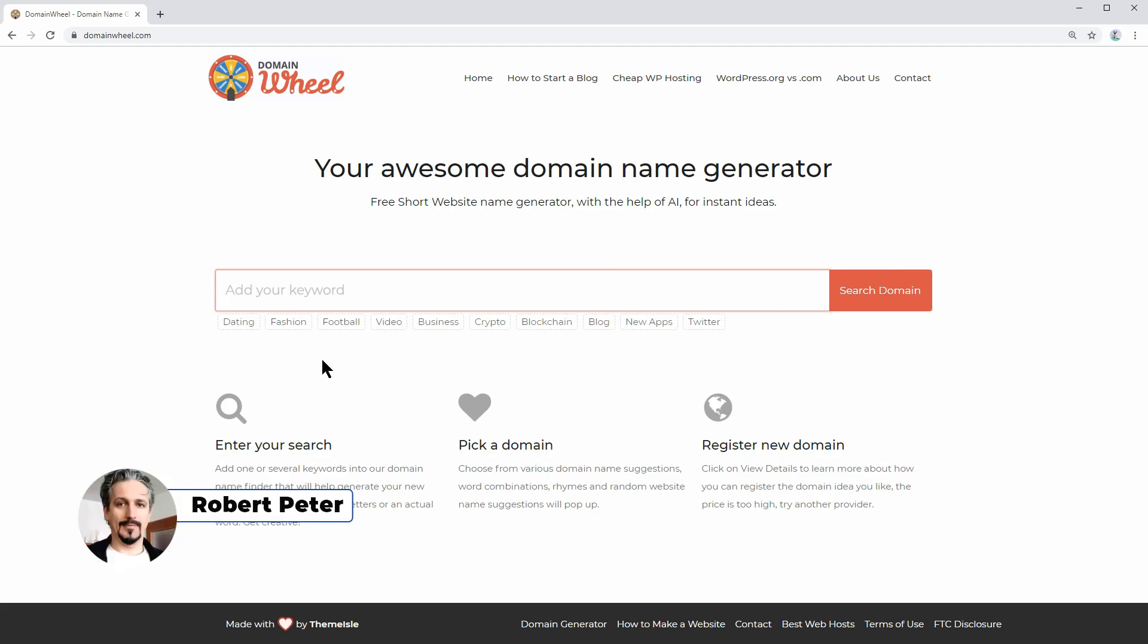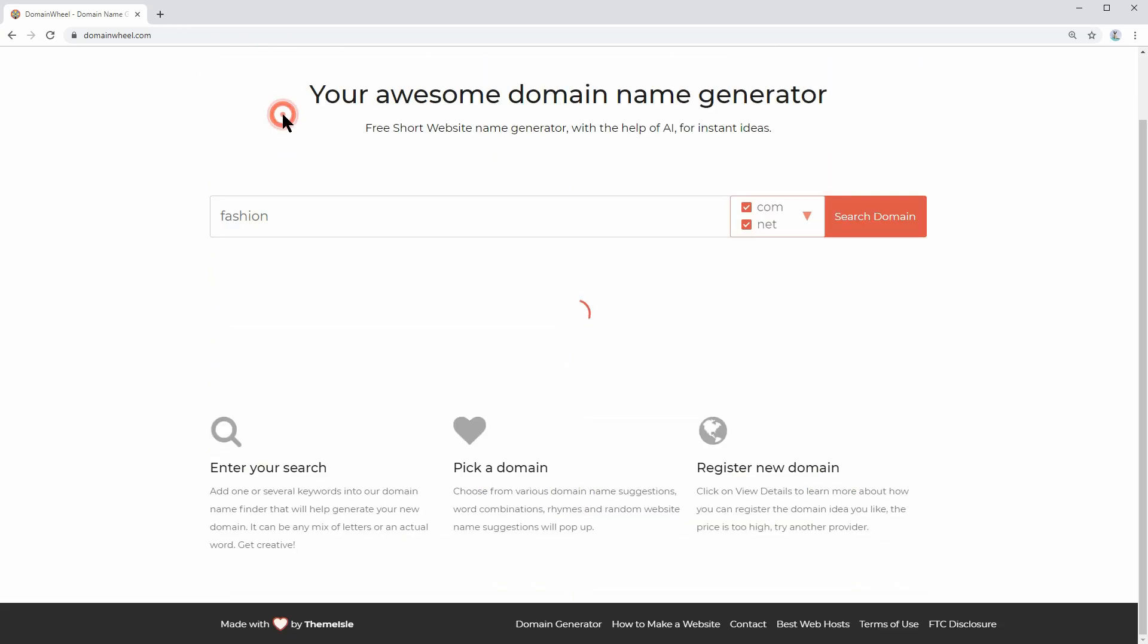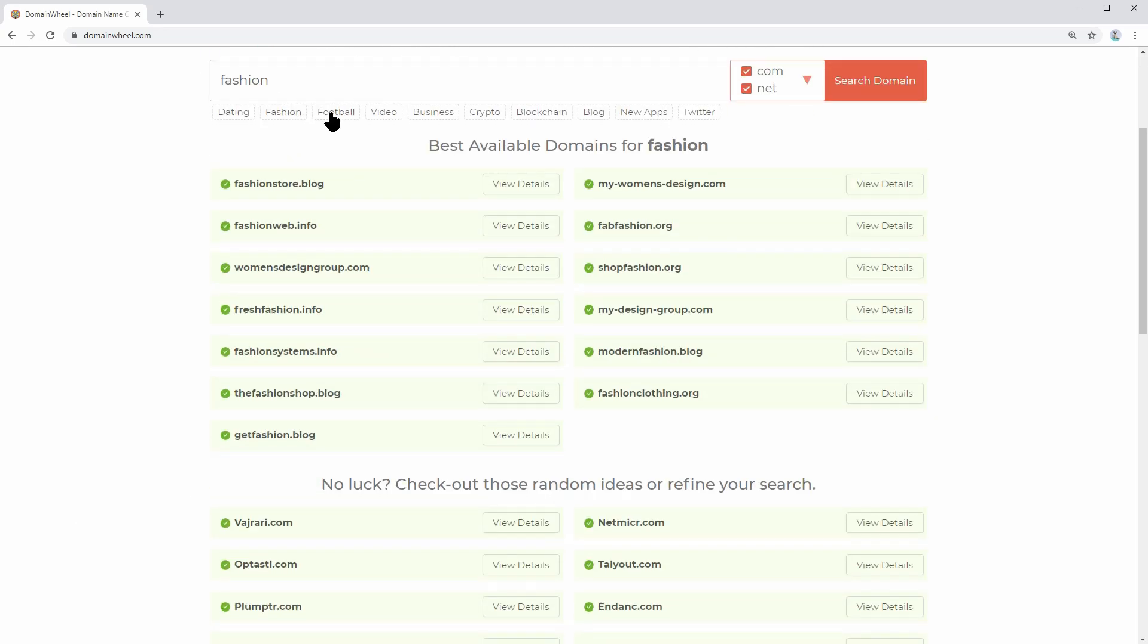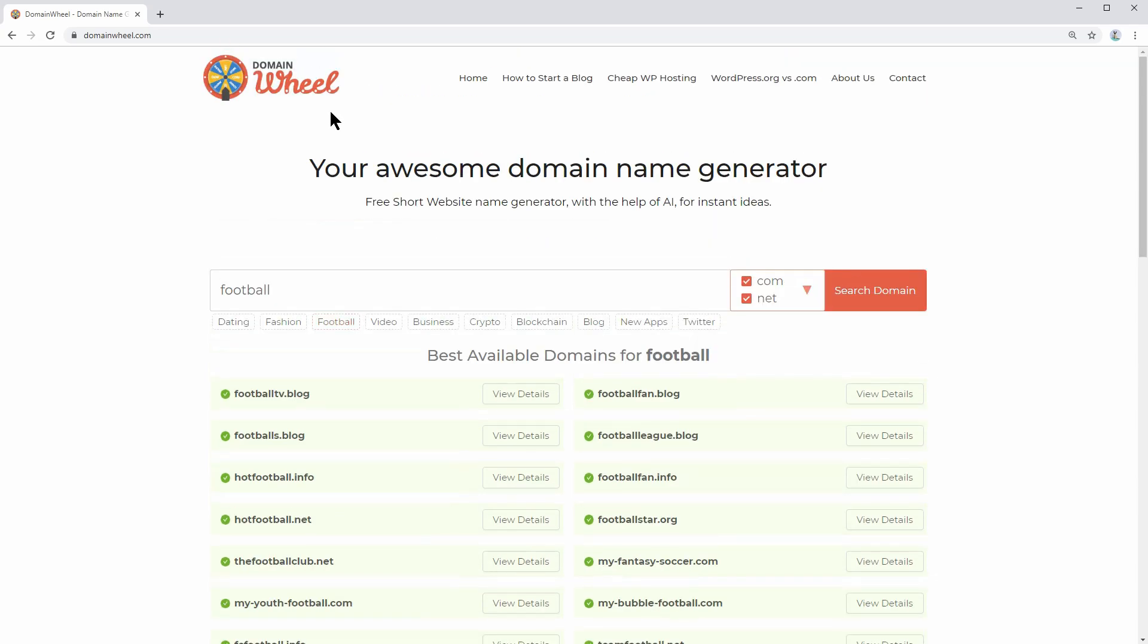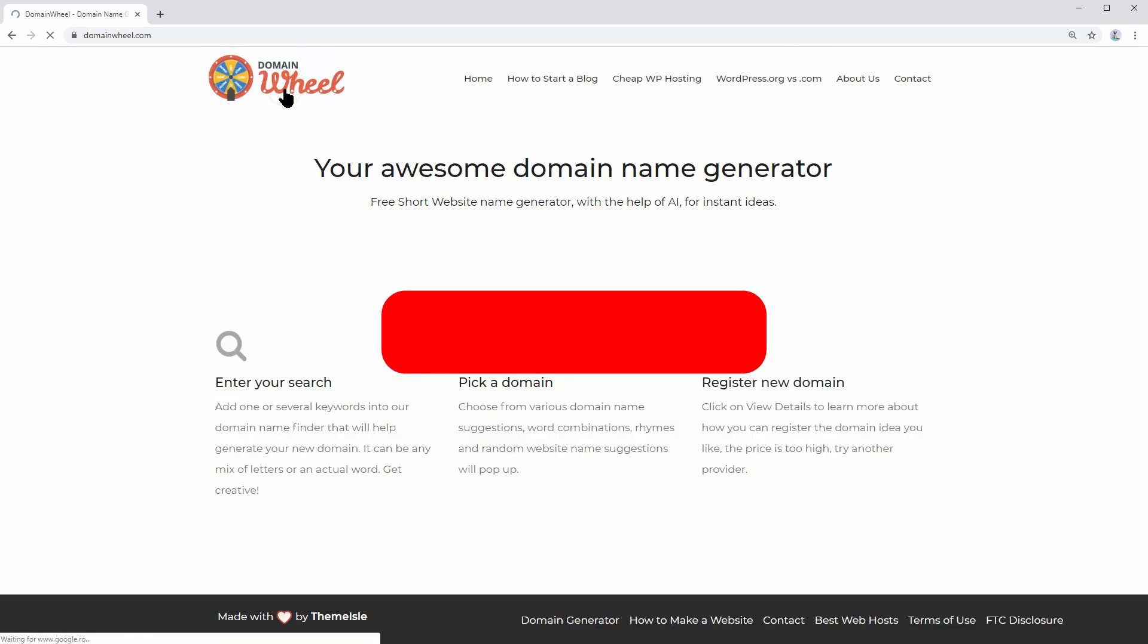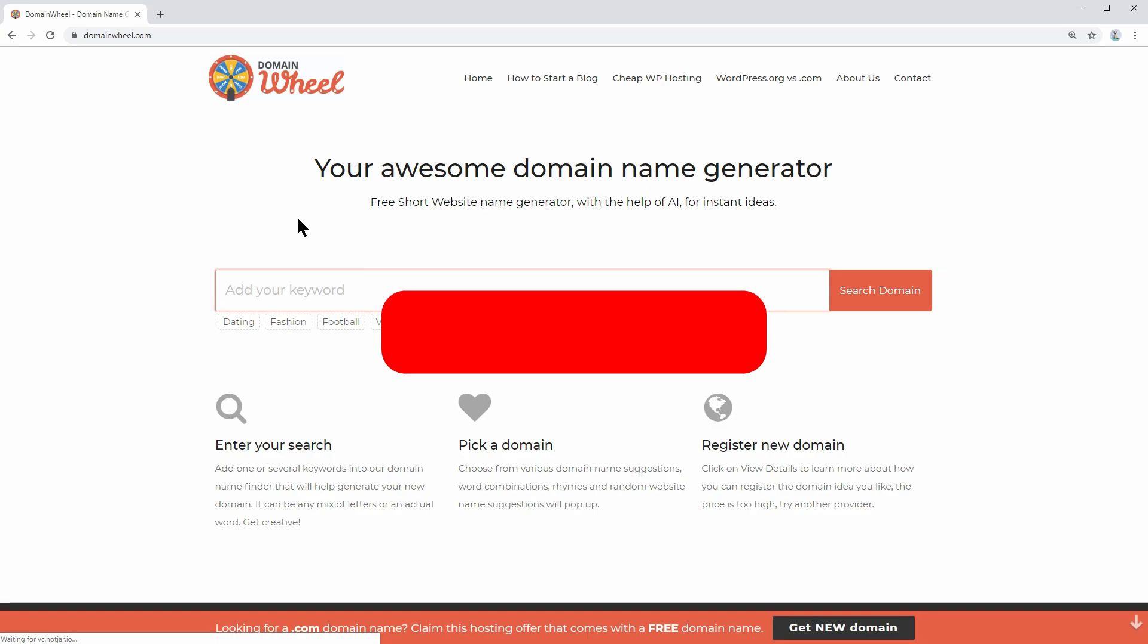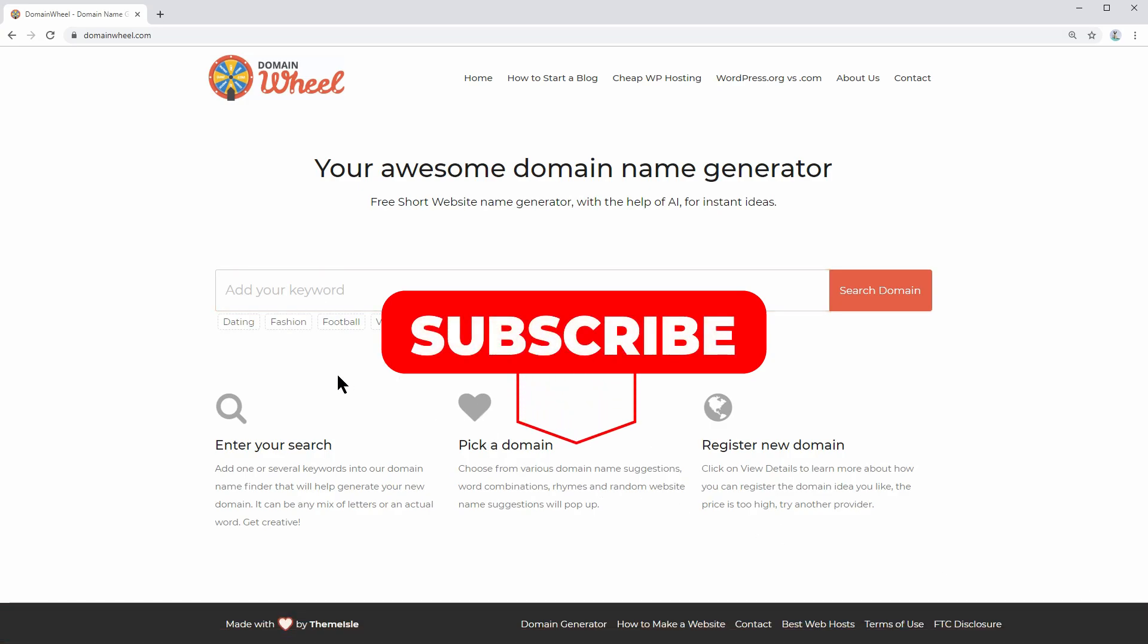Hi everyone, my name is Robert and in this video I will show you how to use domainwheel.com to find and register an available domain in any niche you want. If you are new here and you want to get the best videos we publish exactly when we do it, make sure you hit the subscribe button, ring the bell, and you are all set.